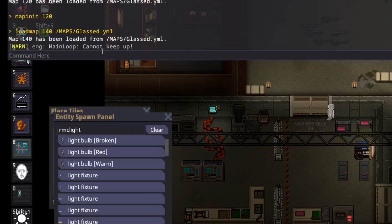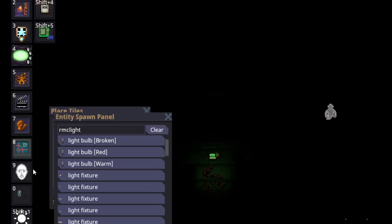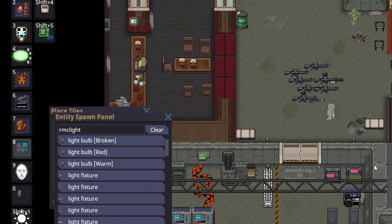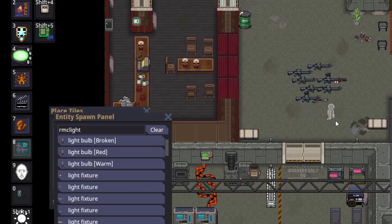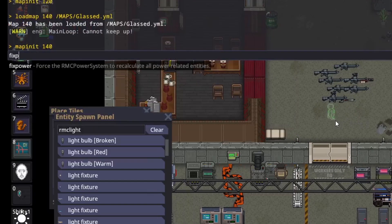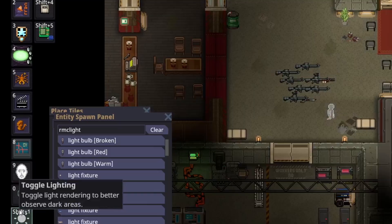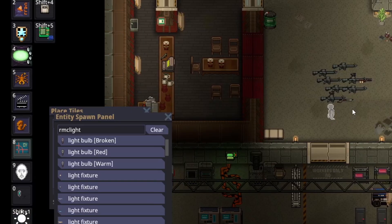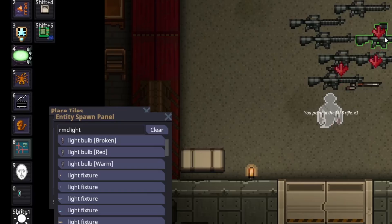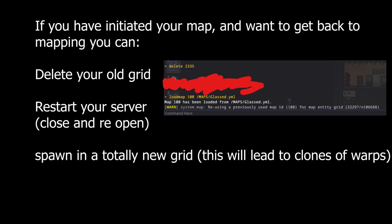Initiating your map is the last thing we'll cover. Type the command 'map init' and your map's number, for example 'map init 100'. Once you do this, everything in your map will act as it would in-game — doors can be opened and closed, power functions normally, and random attachments will be put on spawned weapons. It's critical not to initiate your map until you've first saved it, as you can't uninitiate a map. You may need to initiate several times to check power or ladders. To get back to mapping with an uninitiated map, reload your last save onto a new number, or just restart your dev environment.